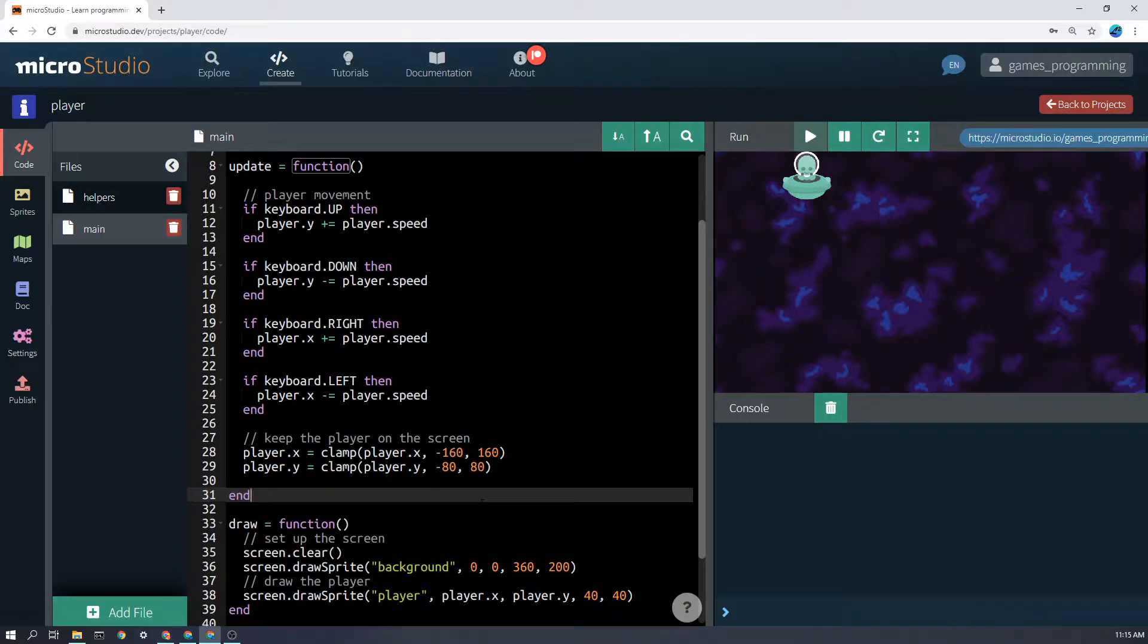I hope that explains a little bit about how the code works. If you have any questions, please let me know.